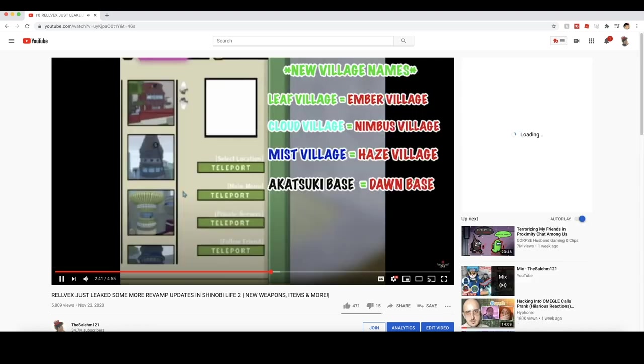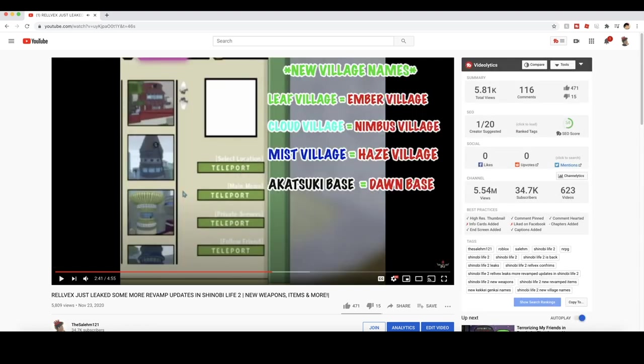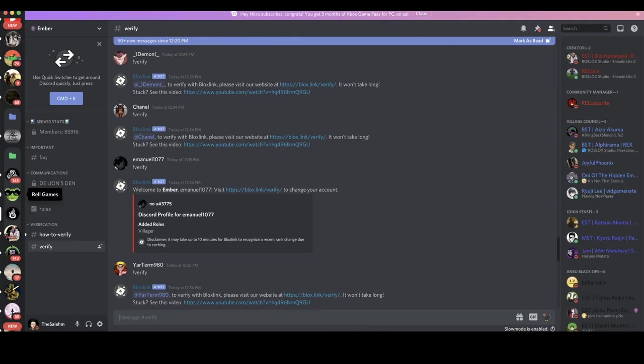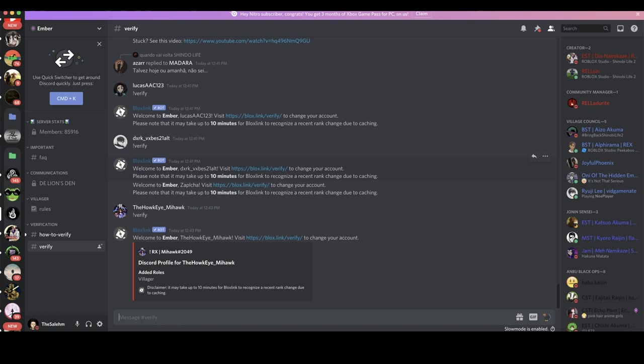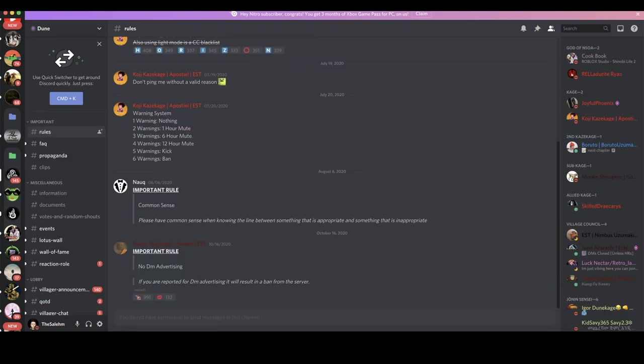All right, so Ember is the Leaf. Yes sir, I was right. So the Leaf is Ember village, the Cloud village is going to be the Nimbus village, the Mist is going to be the Haze village, and the Akatsuki base is going to be the Dawn base. I'm currently in the Leaf village server, now called the Ember server.